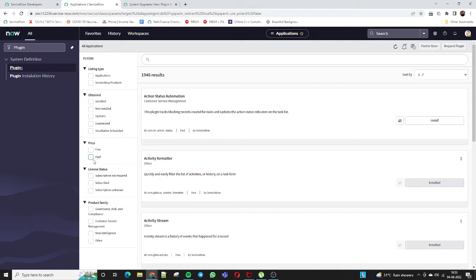In a personal development instance, you don't need to pay anything for paid plugins. There are some plugins that require a licensing or subscription structure, some that don't require a subscription, and a few where the subscription status is unknown. You can also filter by product family — for example, Governance Risk and Compliance, Customer Risk, or Now Intelligence.